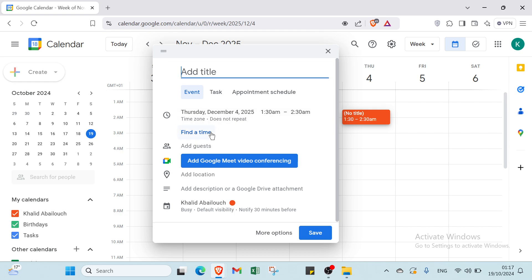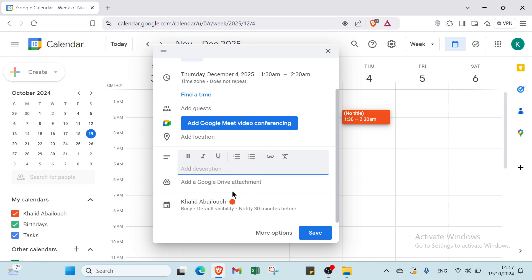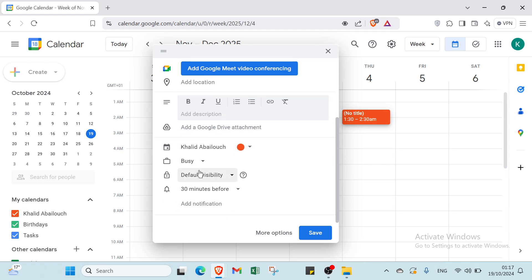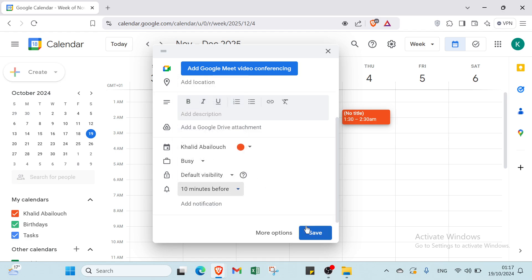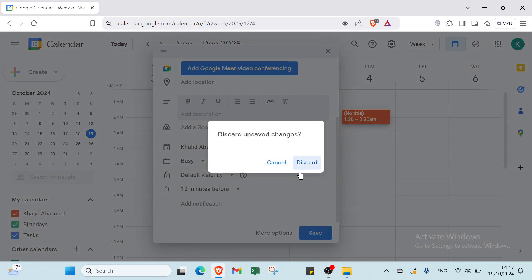To create an event, select 'Today' for the date and set the time. You can also add other guests, add Google Meet video conferencing, add a location, add a description, and attach a Google Drive file. Set whether you are busy and configure the default visibility, then select how many minutes before you want a notification and click 'Save'.